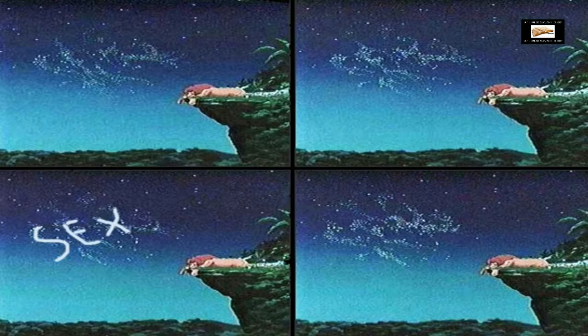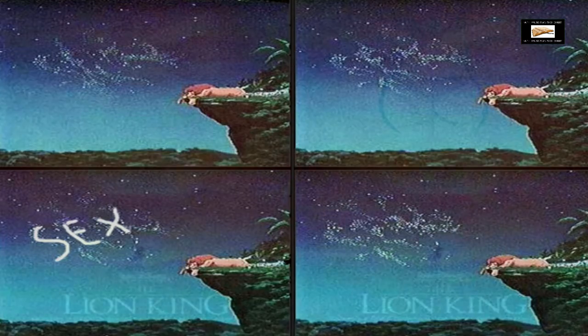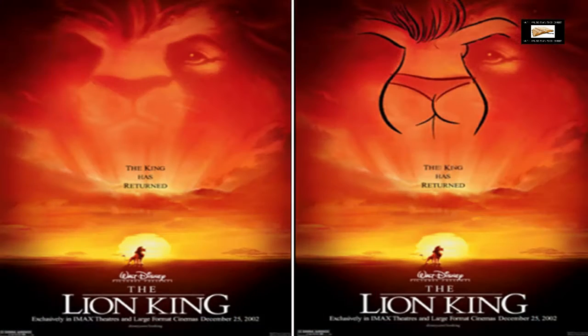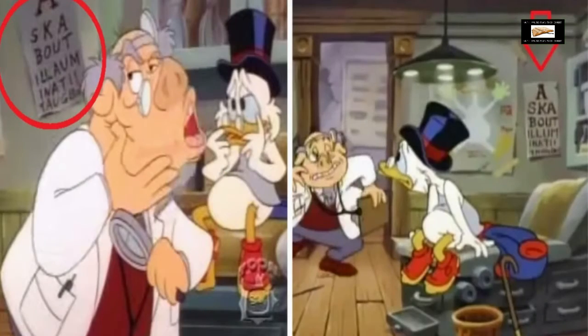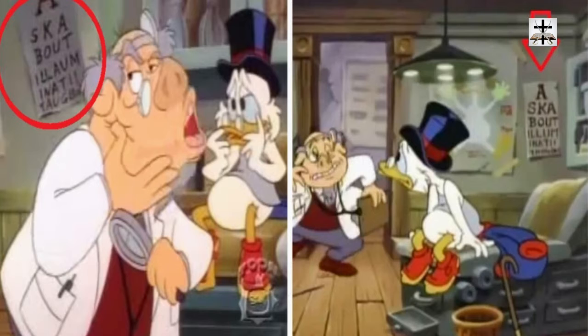Subliminal messages go into your conscience — you don't notice them at first, but your conscience notices them. Here's another picture from two different angle shots showing the same poster where it says 'Ask About Illuminati,' right there for your subconscious to see.